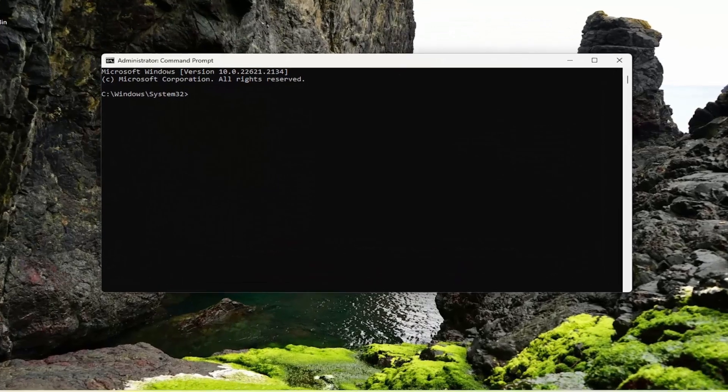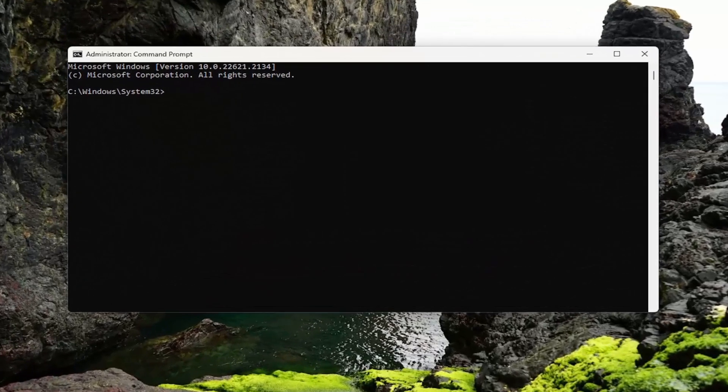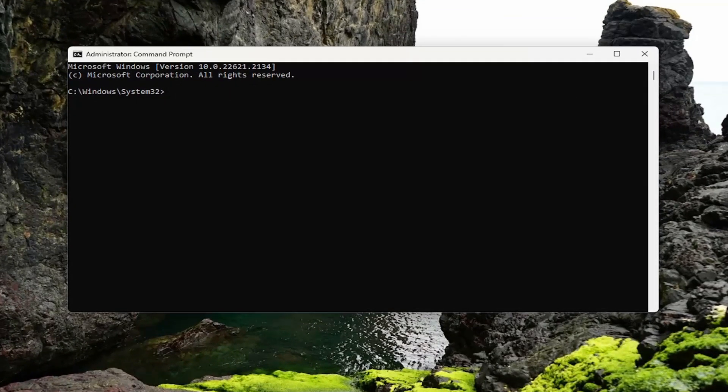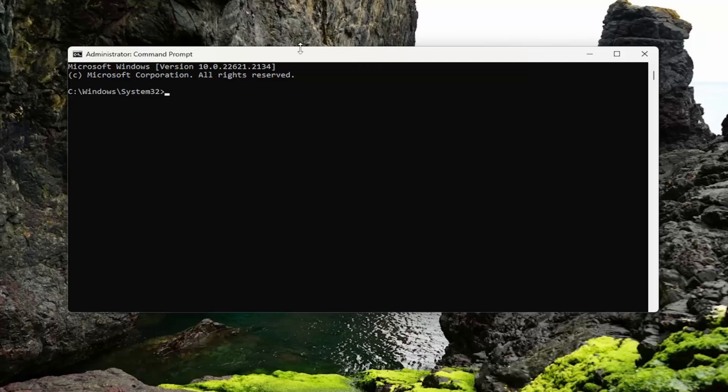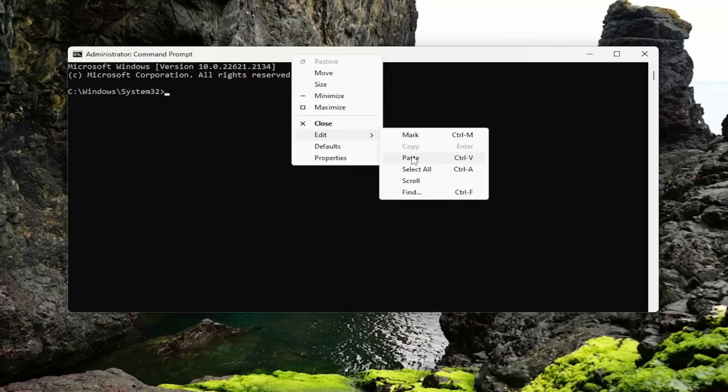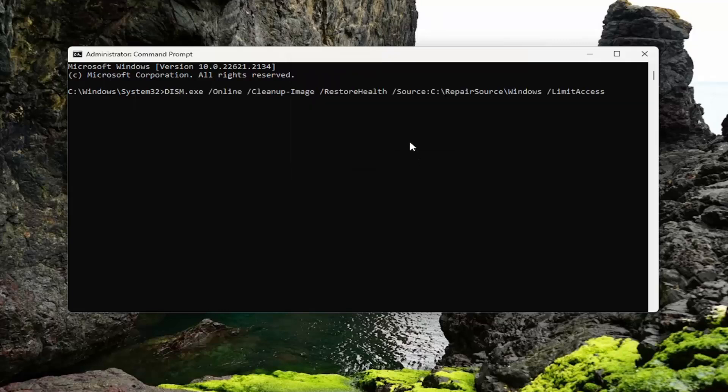I'm going to have a couple of commands in the description of the video here. The first one is the DISM command. It's a little different than the one we normally run, so just make sure you go ahead and copy that from the description of my video. And then go up to the top bar of the Command Prompt window here, right-click on it, select Edit and paste that in and hit Enter.